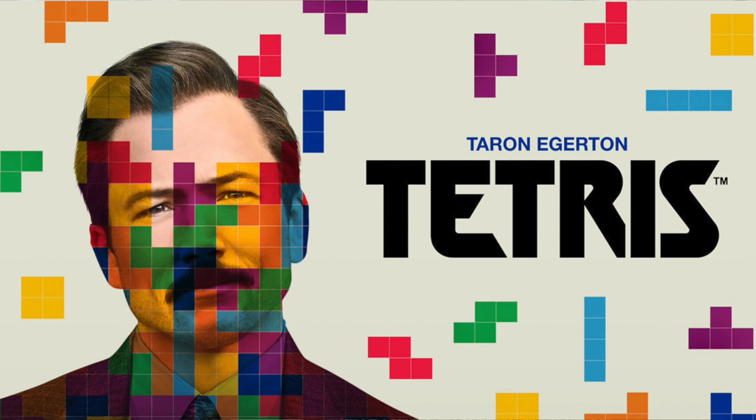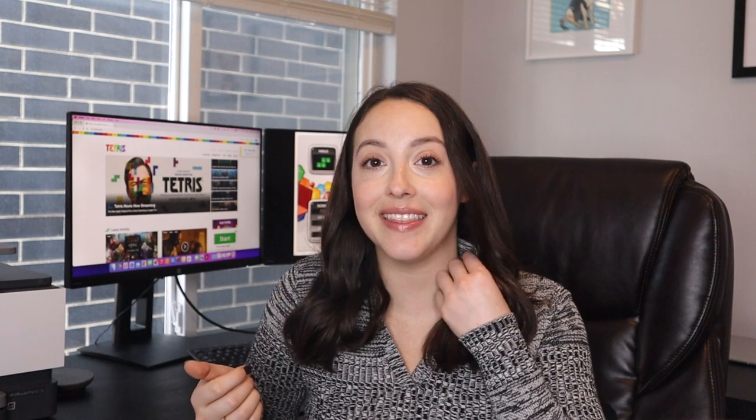Tetris is a game that's been around since the 1980s, but it's having a bit of a resurgence at the moment thanks to the Apple TV adaptation of the true story of the guy who created the game and the race that ensued to license and patent the game during the Cold War.